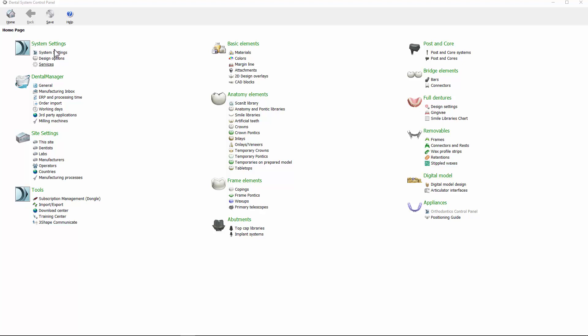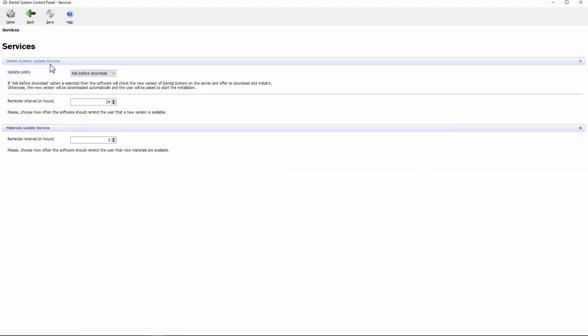In Dental System Update Services, set the update policy. Choose one of the two automatic update options.